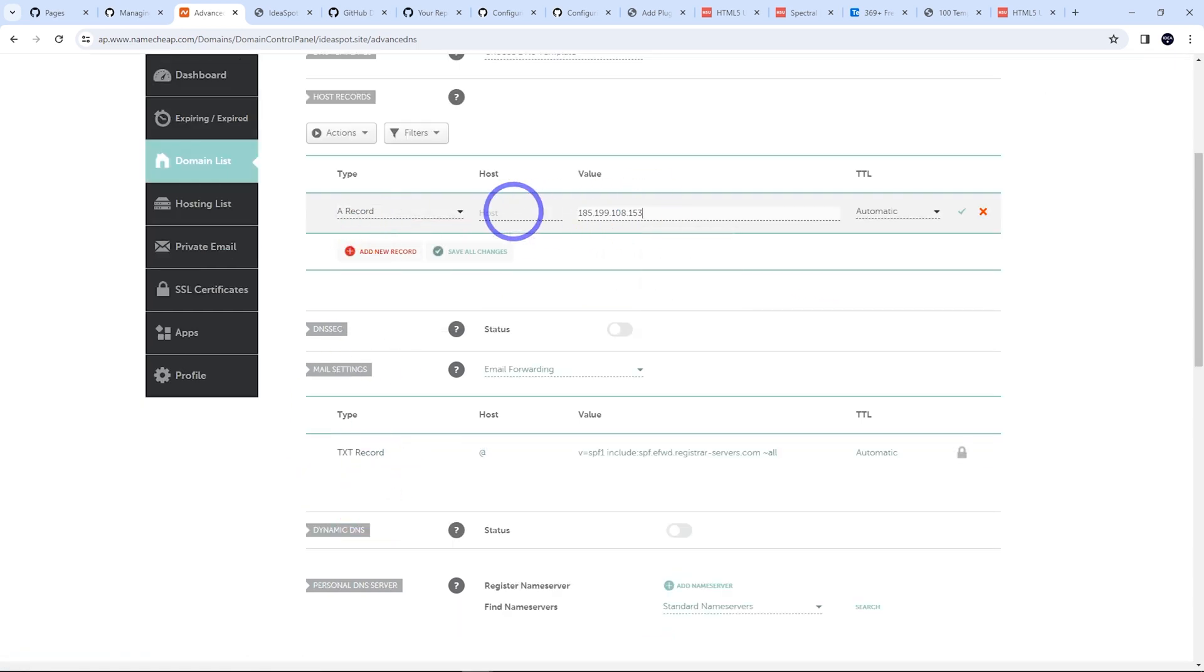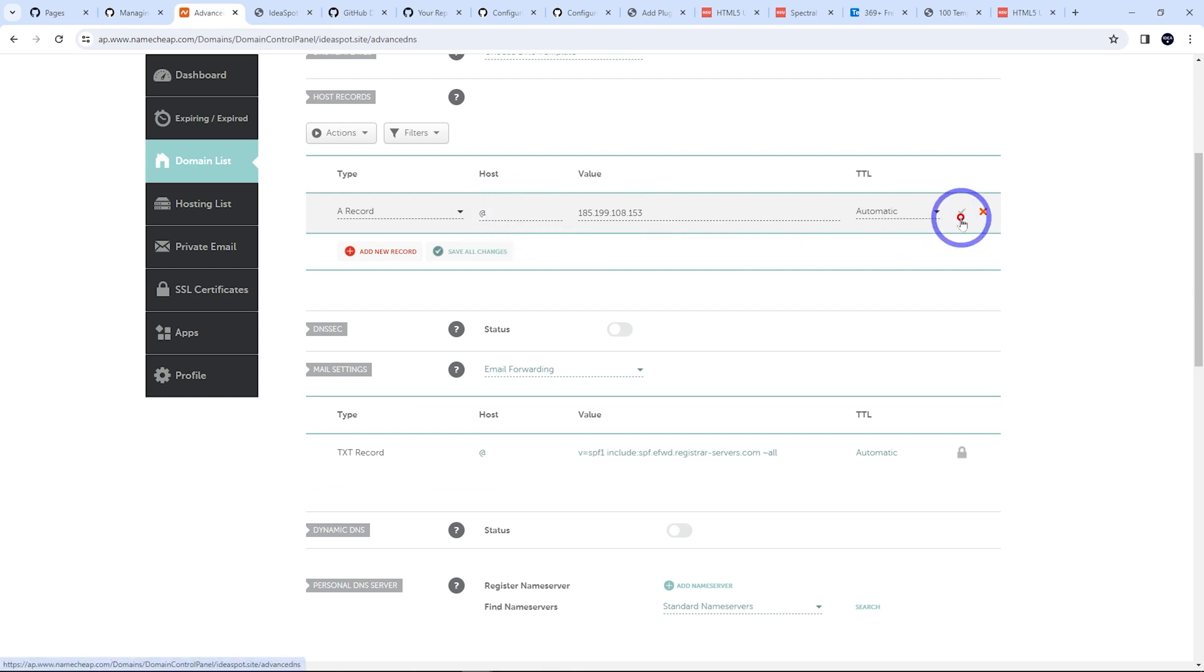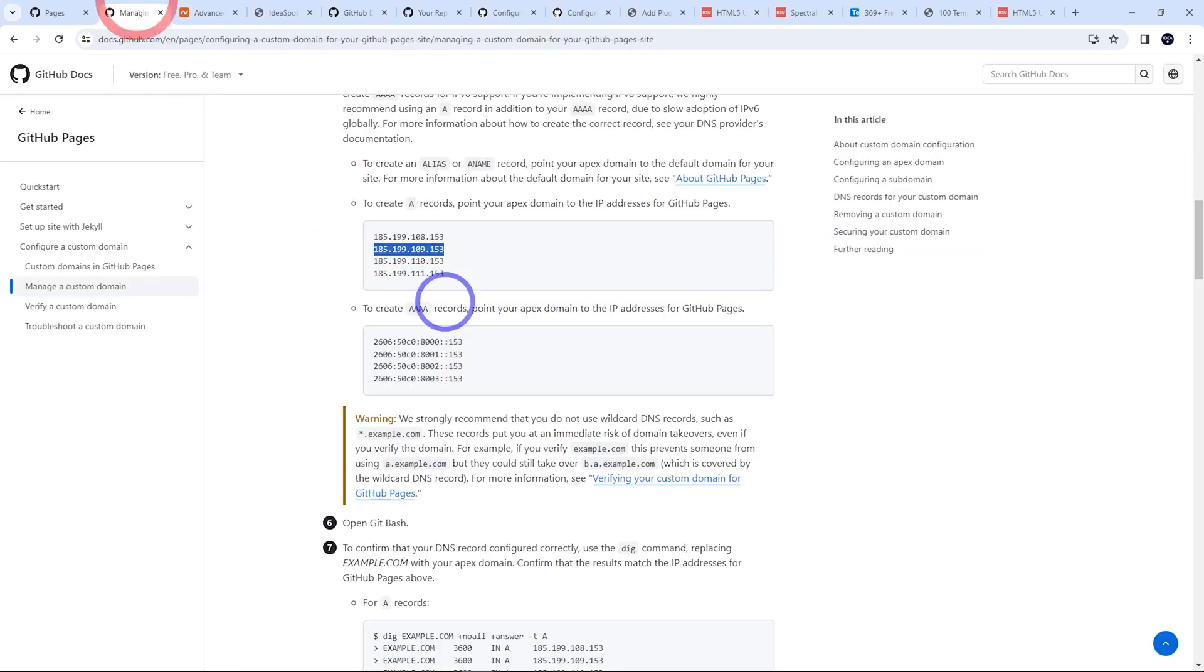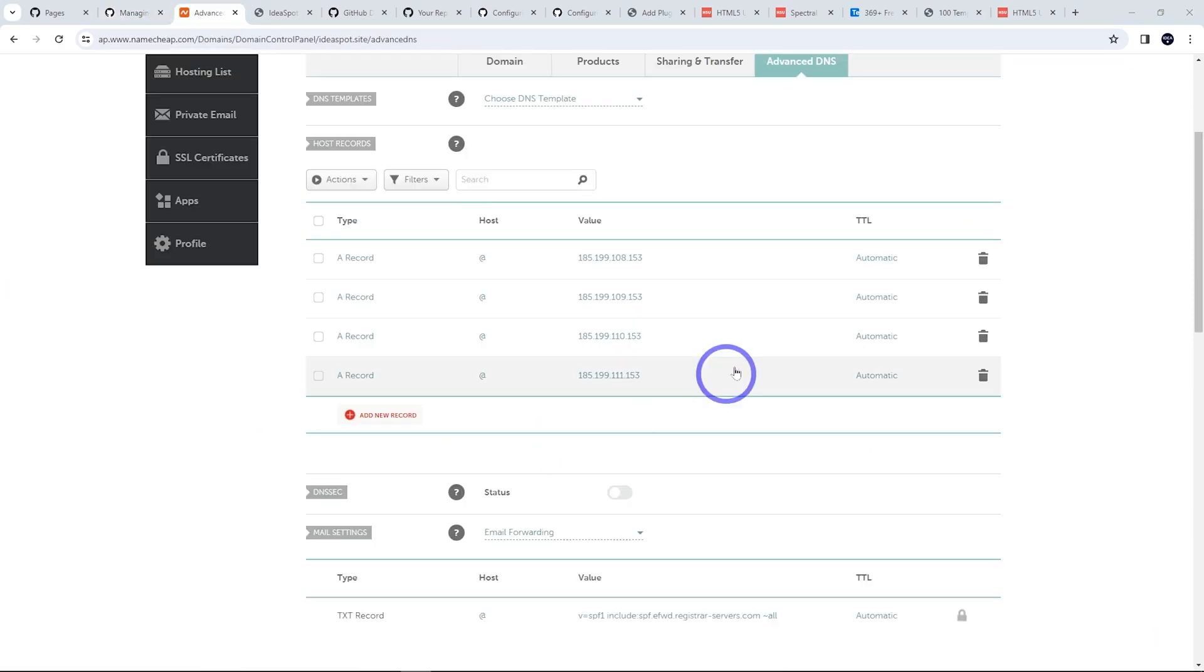So placing that IP address here, we're going to use @ there for the root and click the tick there. So I'll just repeat this process for the other three IP addresses here. So I'll go ahead and skip ahead and do that. So that's all done. I've got the four GitHub addresses on here.